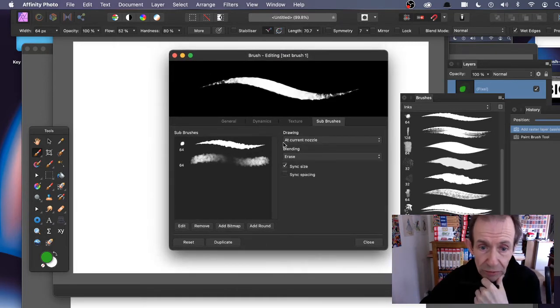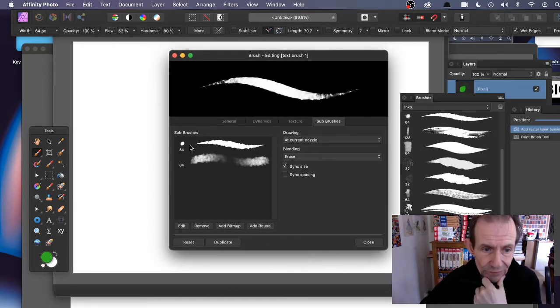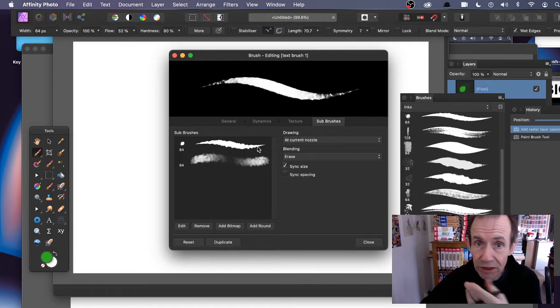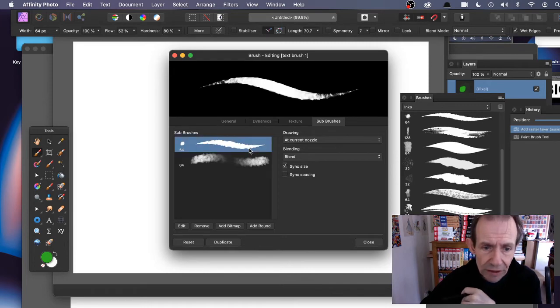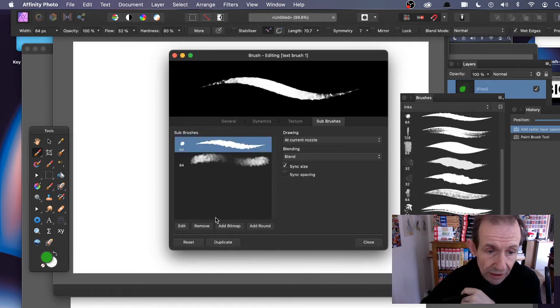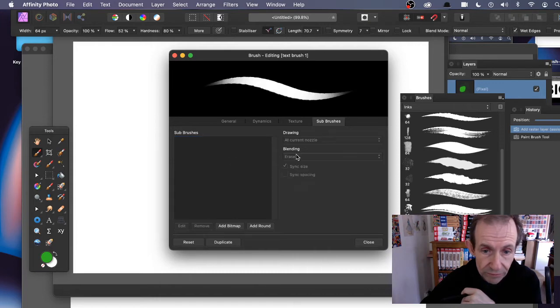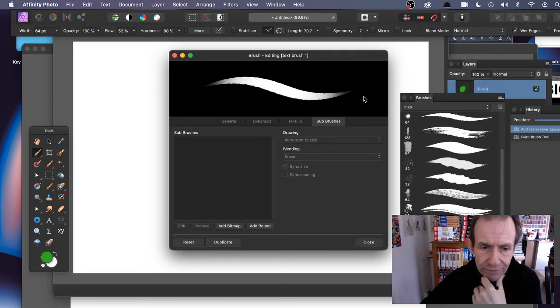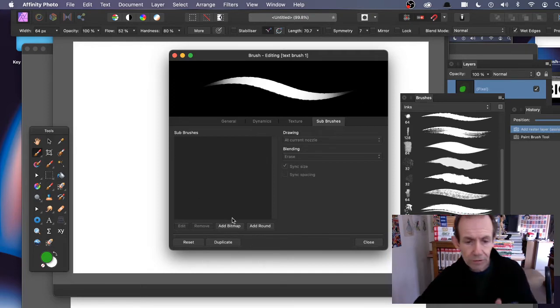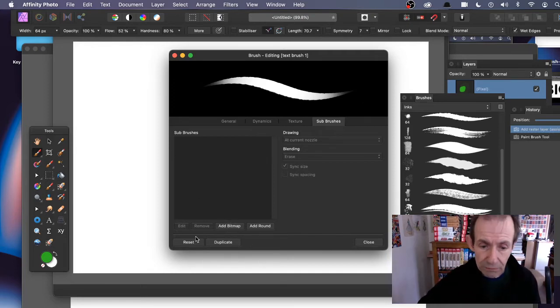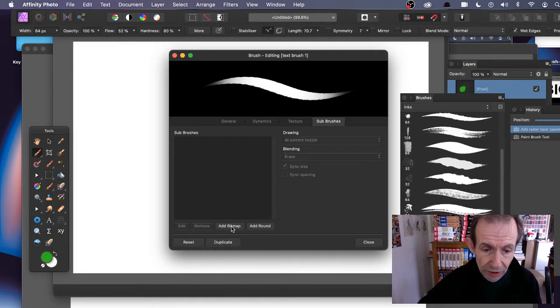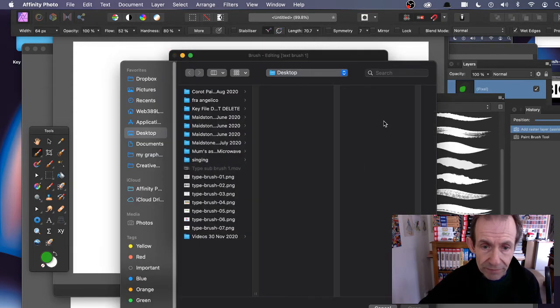You can see what the brush is made of at the moment - a couple of sub-brushes already. You can delete those - select it and remove. You don't have to, but you've got that basic brush there now. You can add bitmaps, so add bitmap.